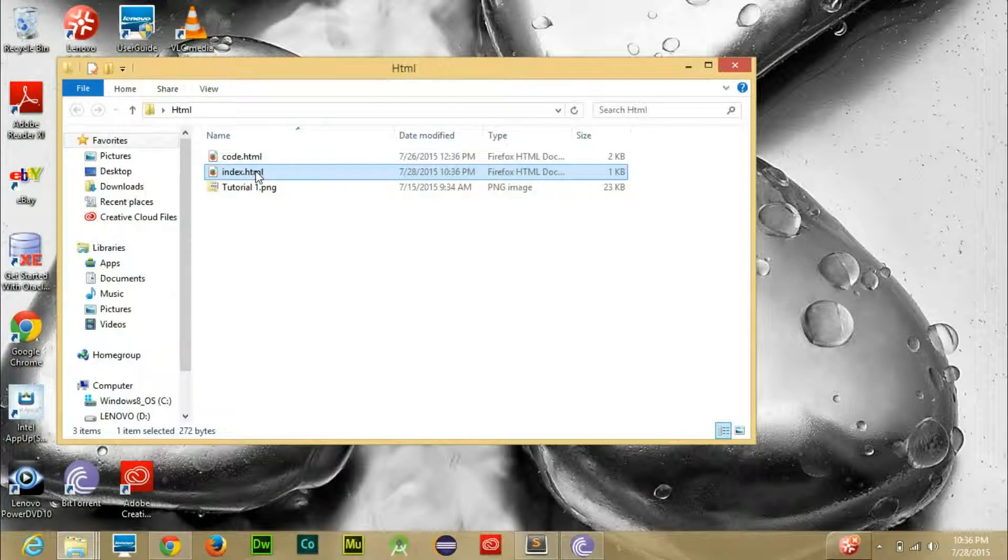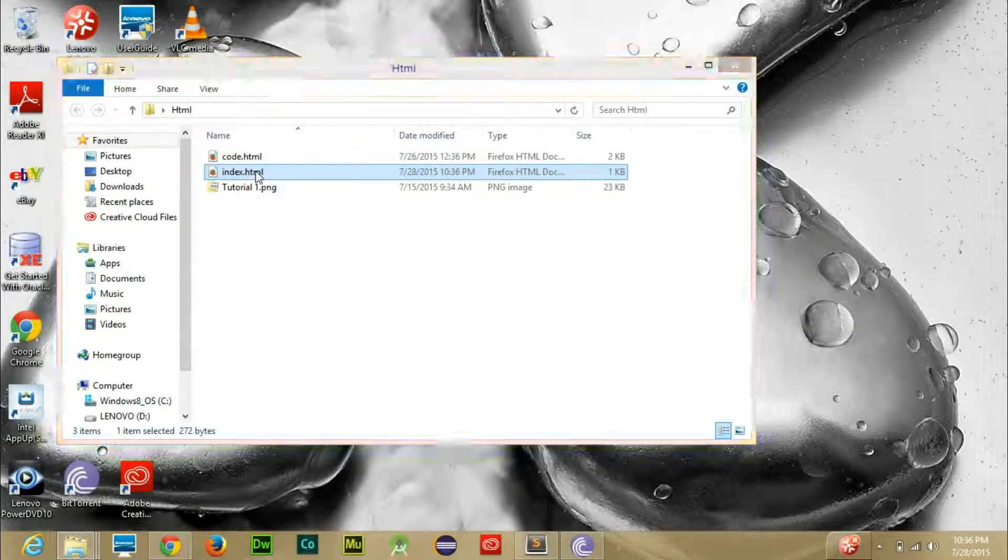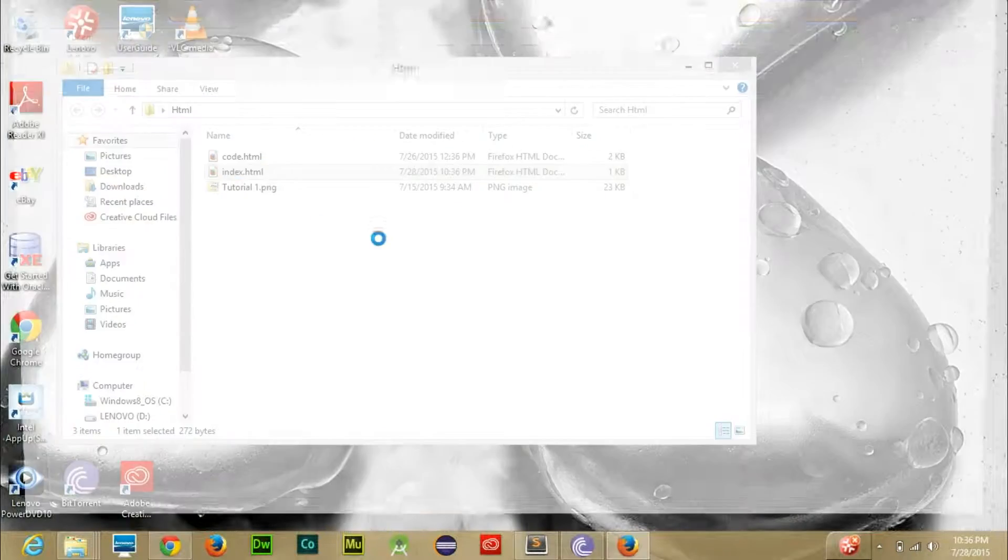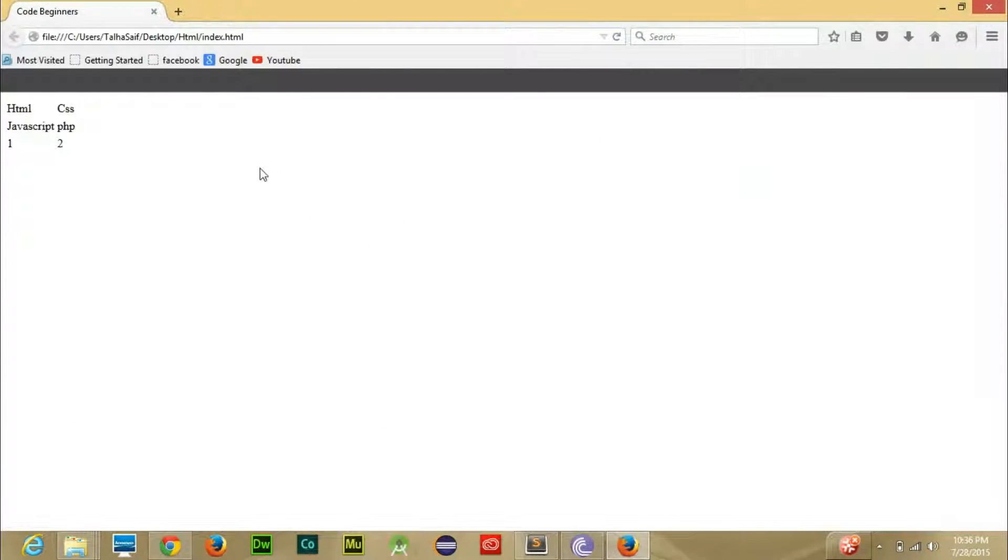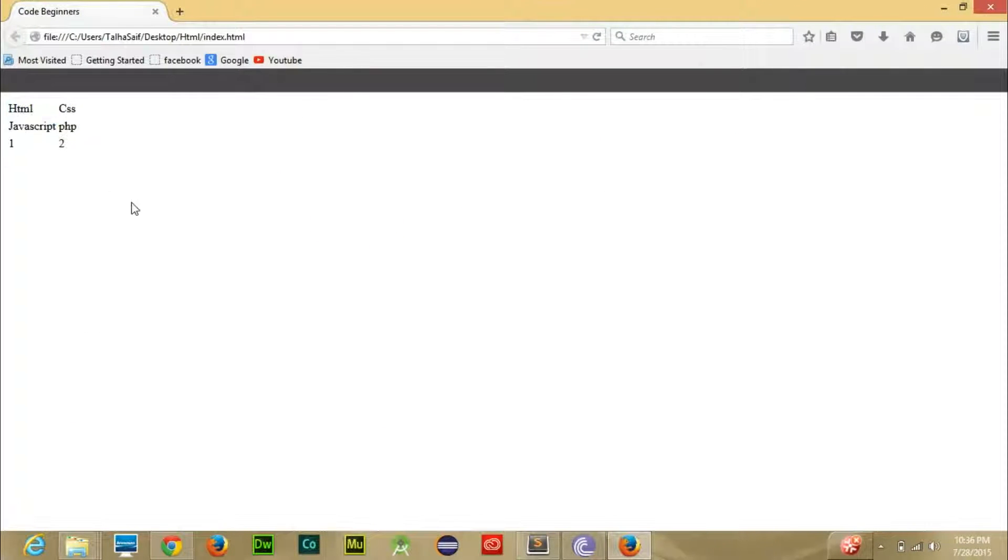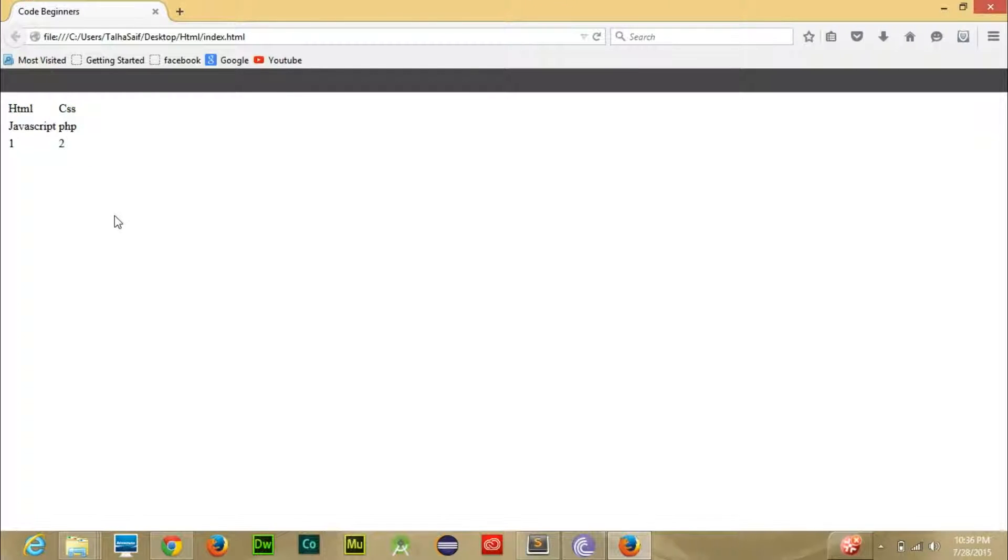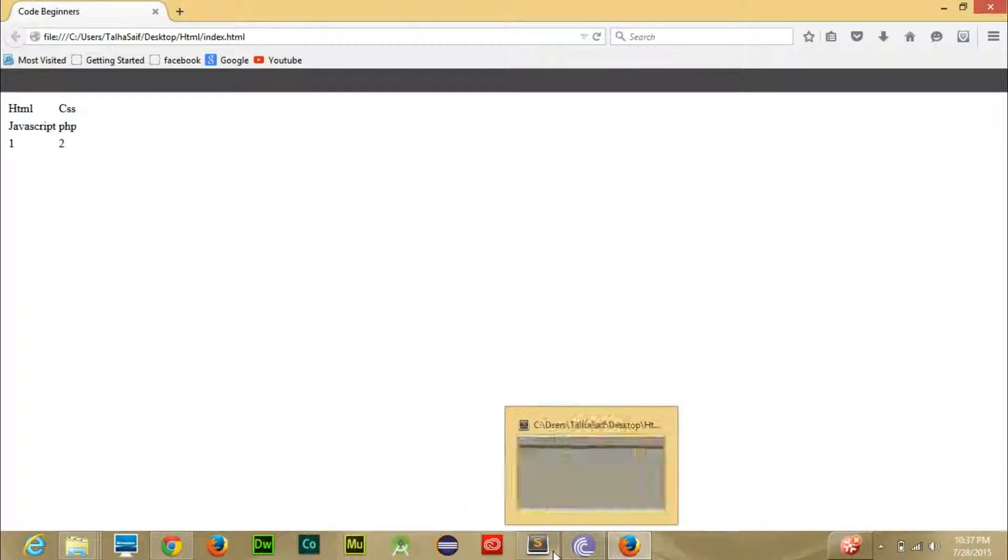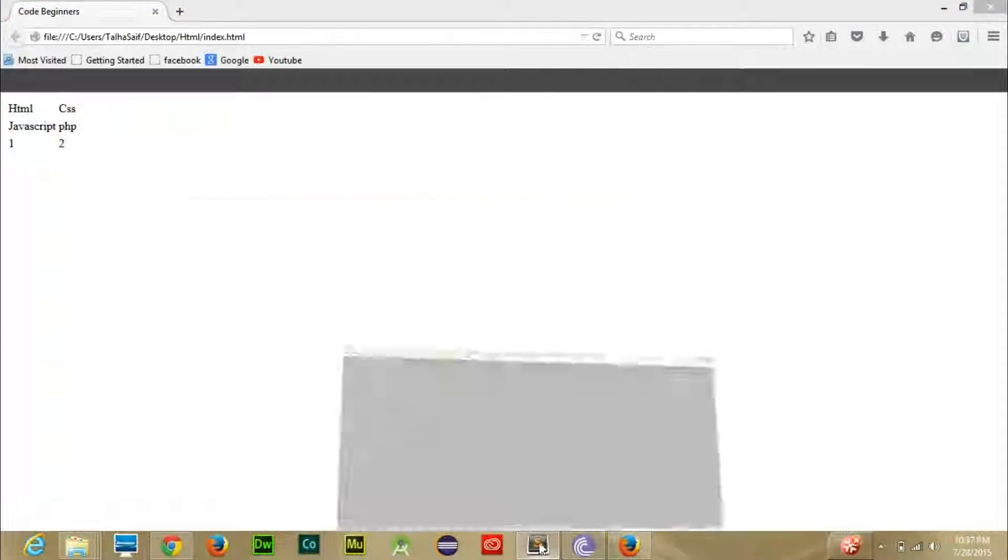Now let's save it and let's run our file, index.html. Here you can see that a table appears, but in order to separate it and make it visible and look like a table, we will do one thing. We will add something into our code.